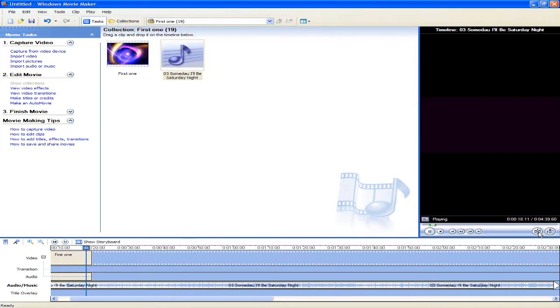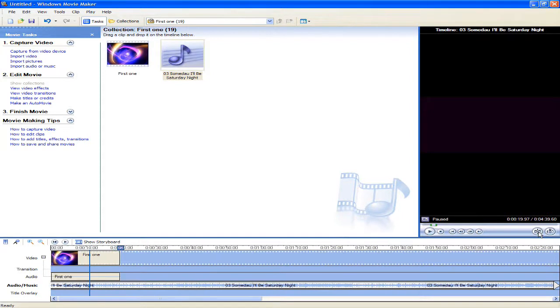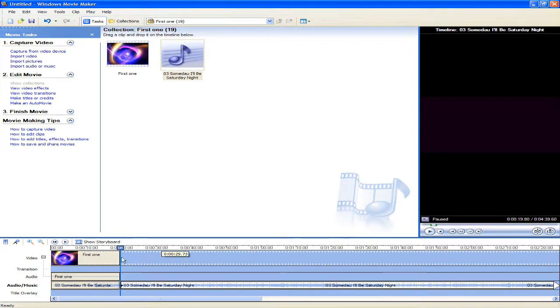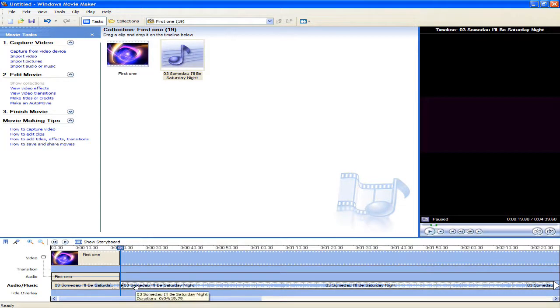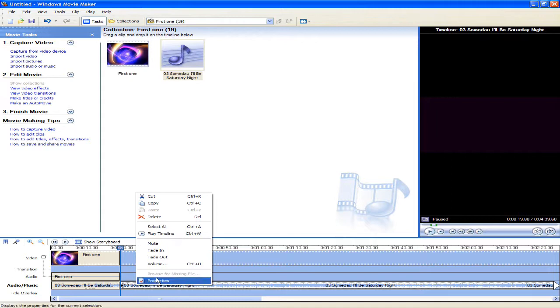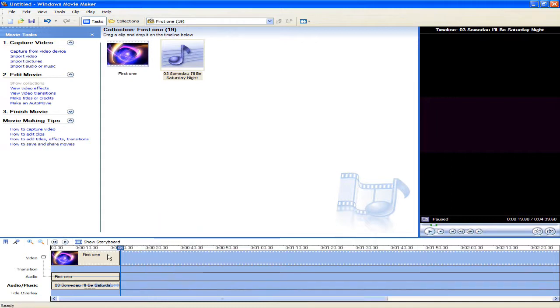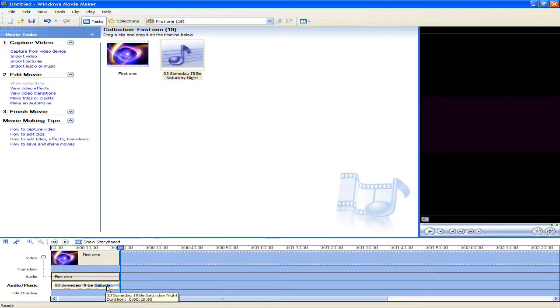As you can see, I've cut the file exactly. So now I'm just going to right click the other half of the file, and I'm going to click delete. And there you have it. I have an exactly audio synced video file.